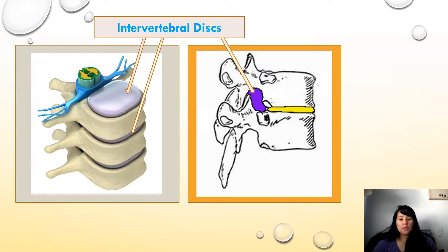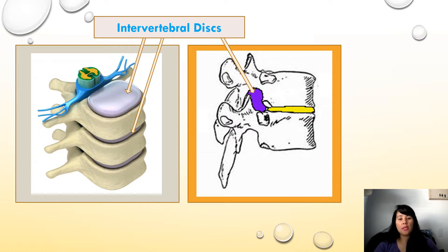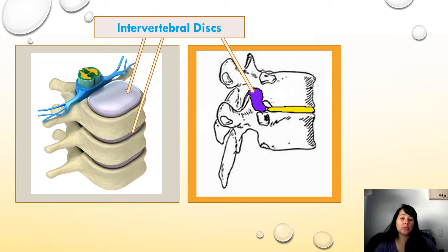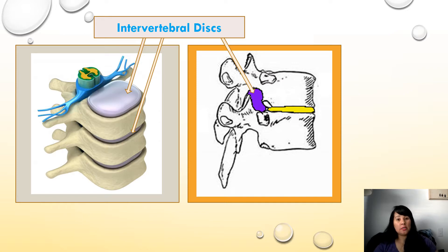The intervertebral disc lies between the adjacent vertebrae in the vertebral column. Each forms a fibrocartilaginous joint to allow slight movement of the vertebrae, and it acts like a ligament to hold the vertebrae together. They also act as a shock absorber during walking, jumping, and running. They are the thickest in the lumbar and cervical regions.